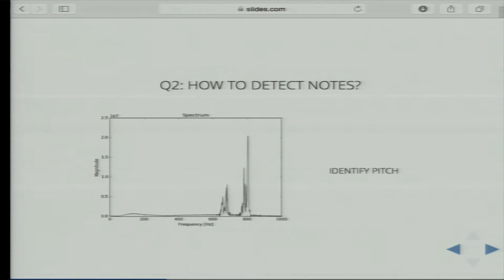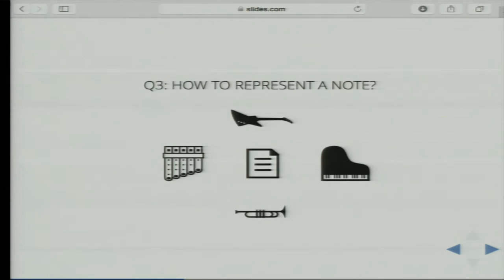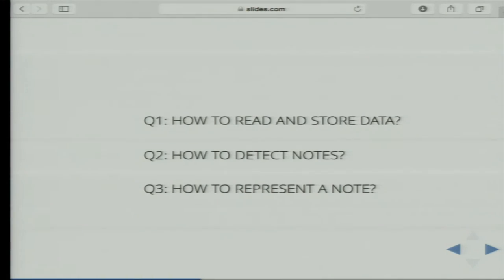We know two notes were played. In a spectrum graph we can see they were different notes because there are significant peaks at different frequencies. The last step is to think about the standard for encoding our notes so that other software understands them. To summarize: we need to read and store data, detect notes, and represent notes. Before going further to my suggested implementation, let's see what we're aiming for — demo time.